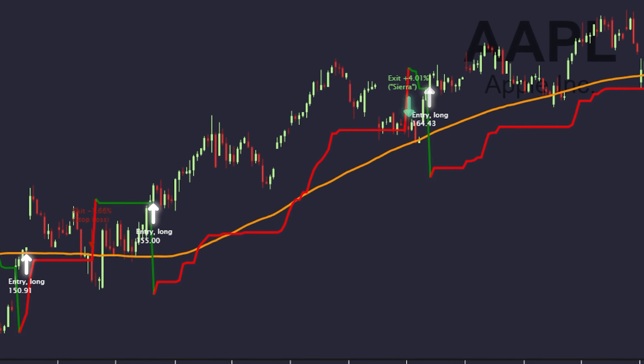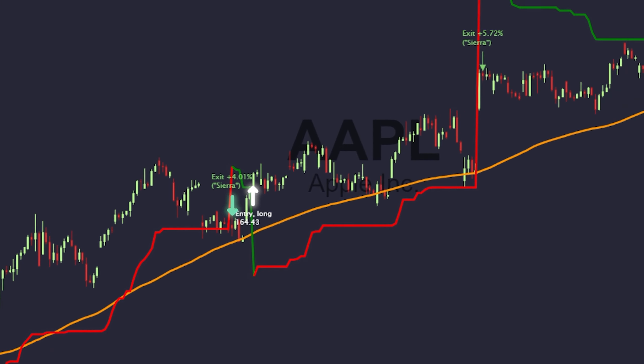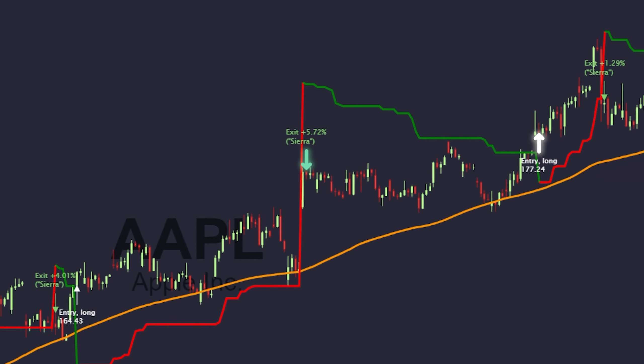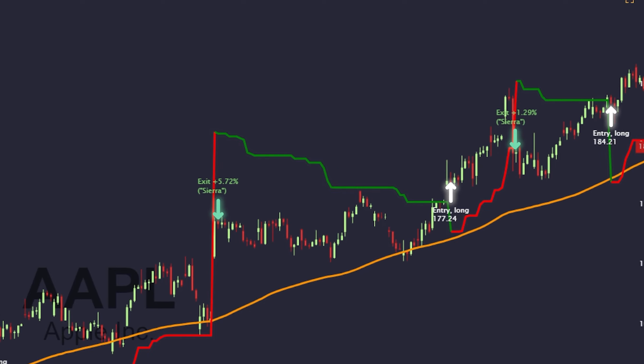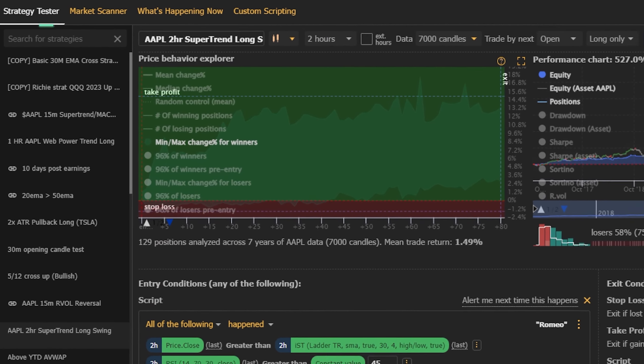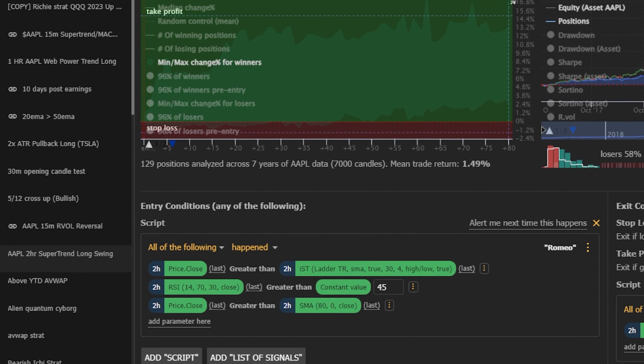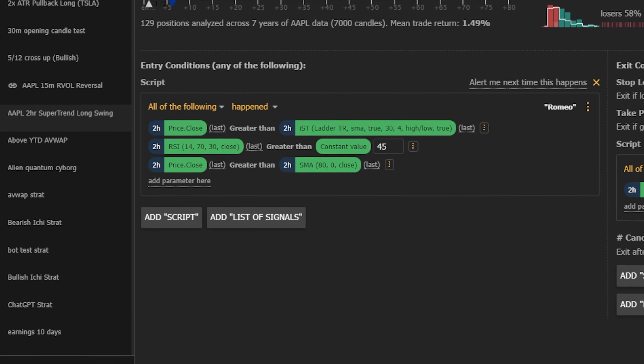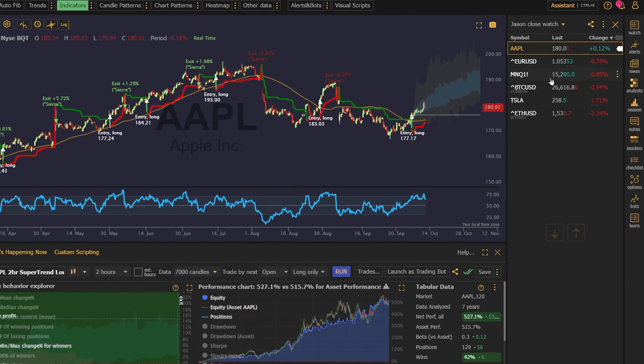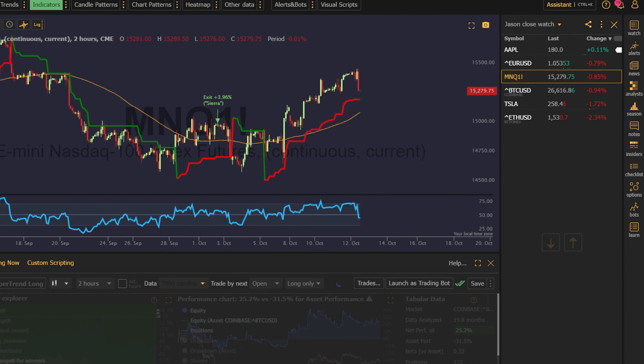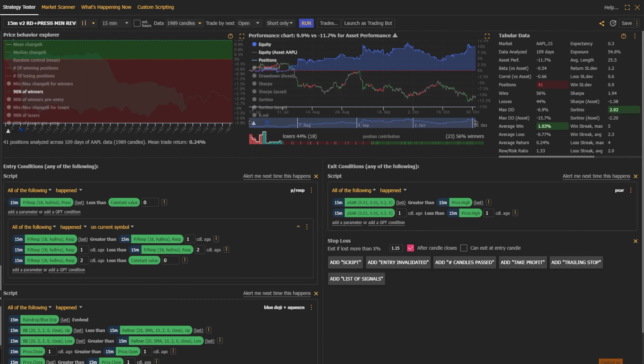Professional traders don't react to markets in a discretionary way. They utilize systemic strategies, and you should too. With TrendSpider's strategy tester, you can put your favorite strategies to the test on any market, from stocks to crypto, futures to forex, without having to write a line of code.